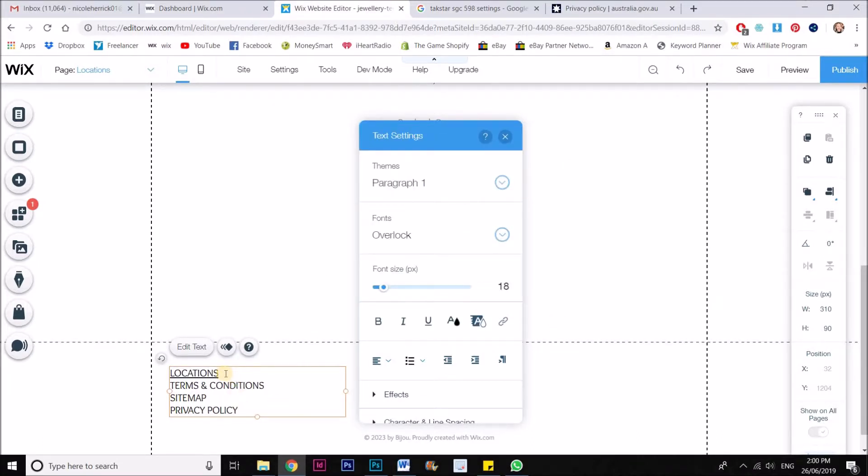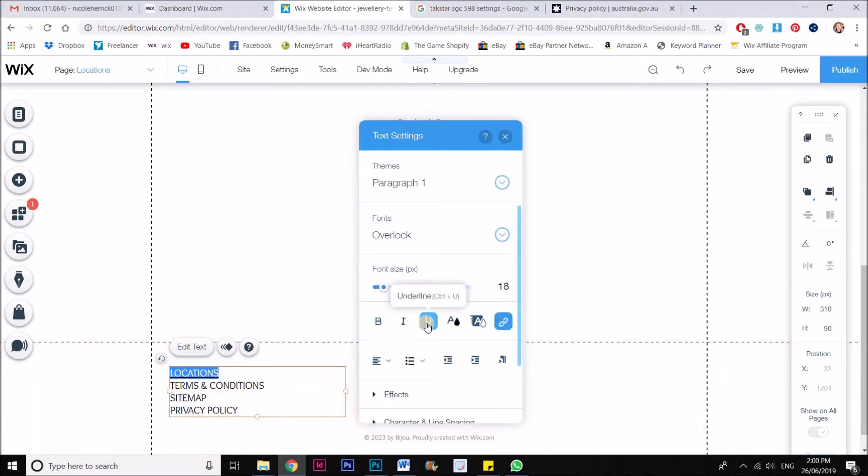And you'll see that it comes up with an automatic line underneath. Now I hate these lines underneath. So what I generally do is I just select it and then take off that underline.